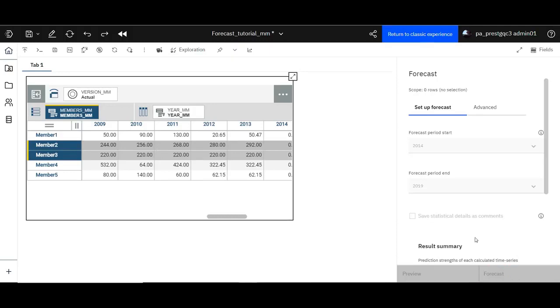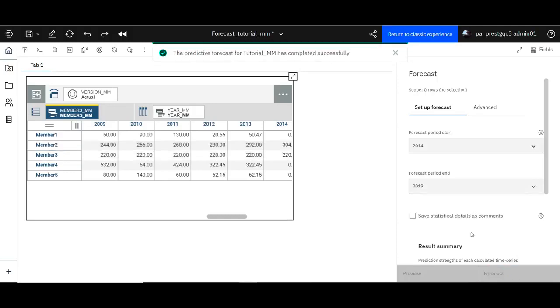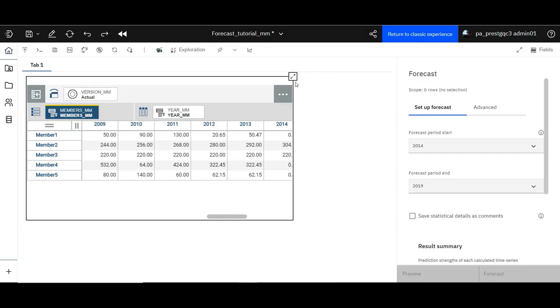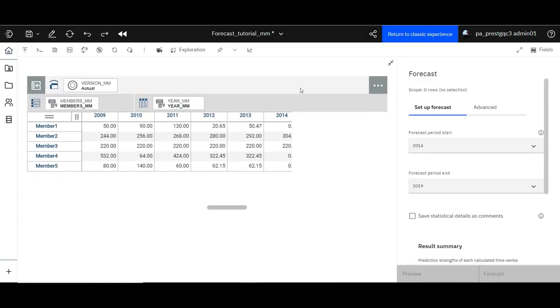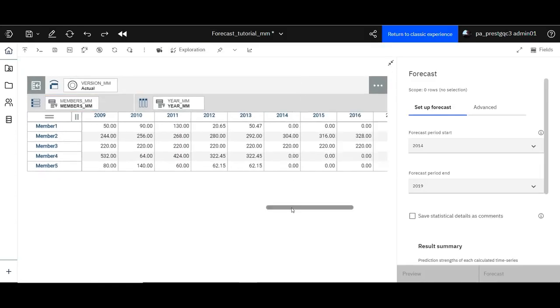It takes some time for the forecast to complete. When completed, a message is displayed that the forecast completed successfully. The data in the cross tab is now refreshed, as you can see over here.